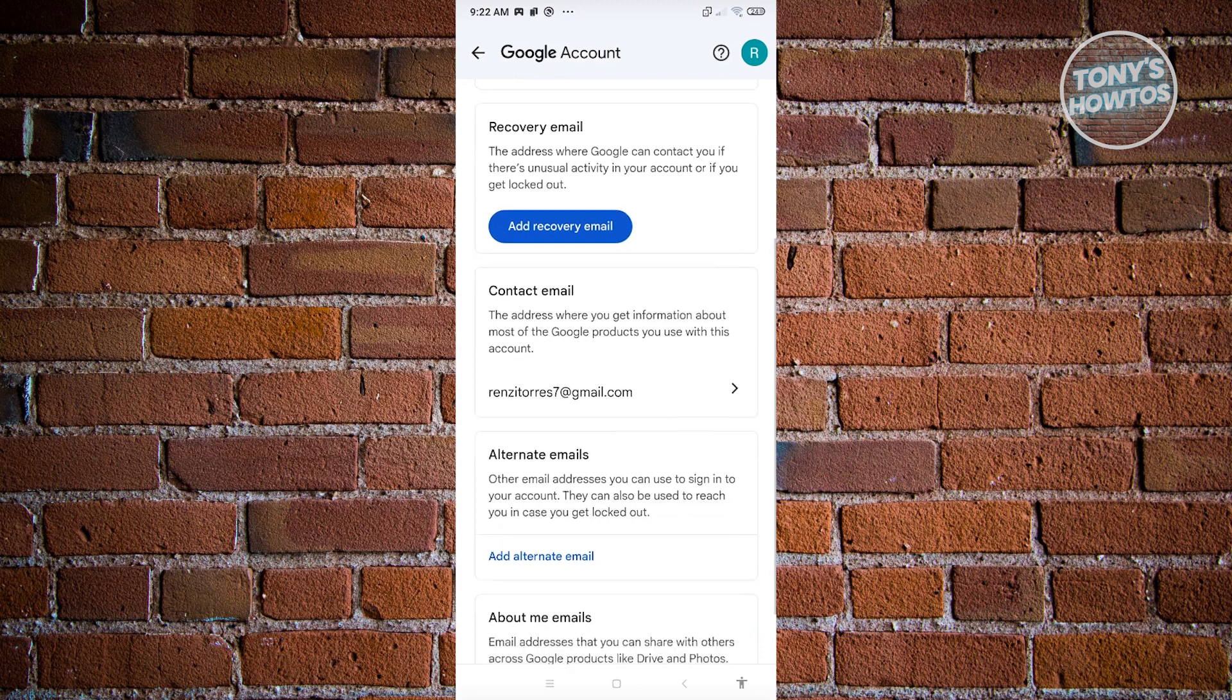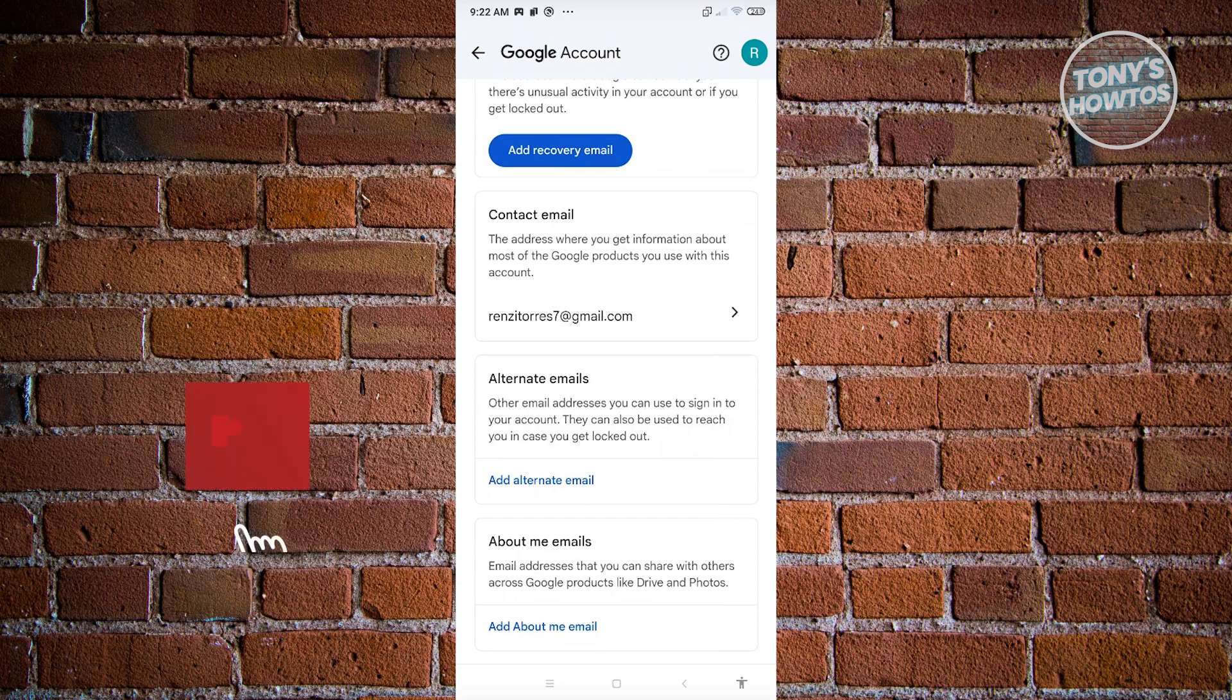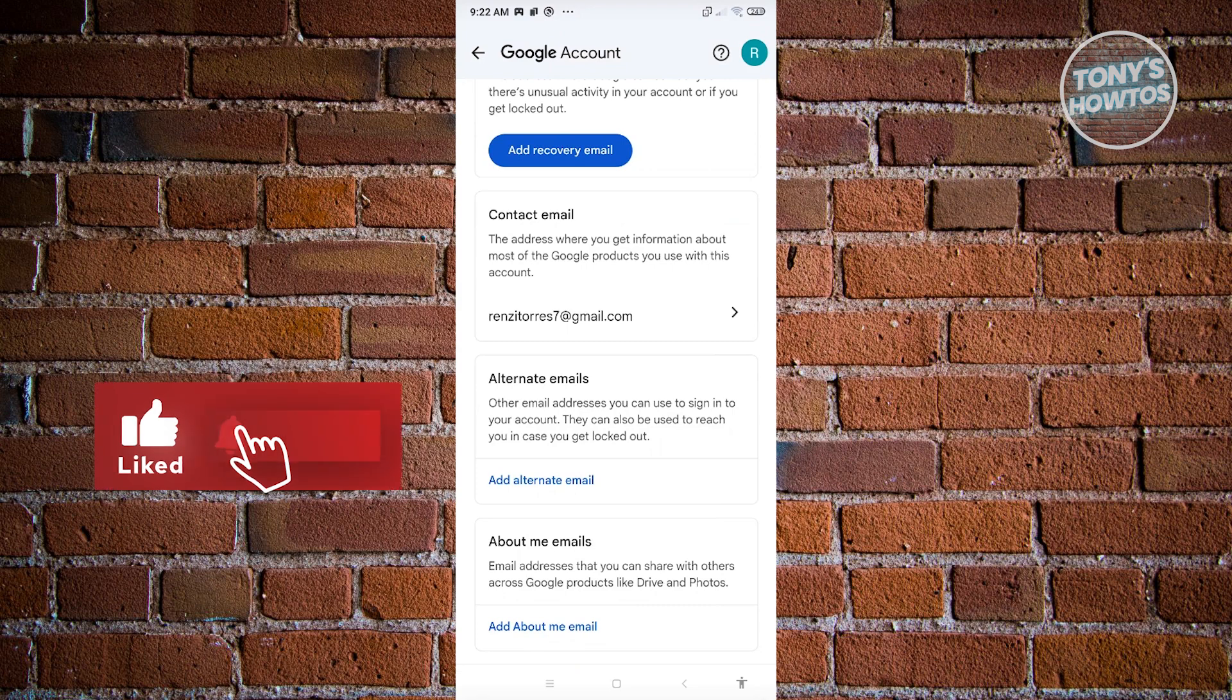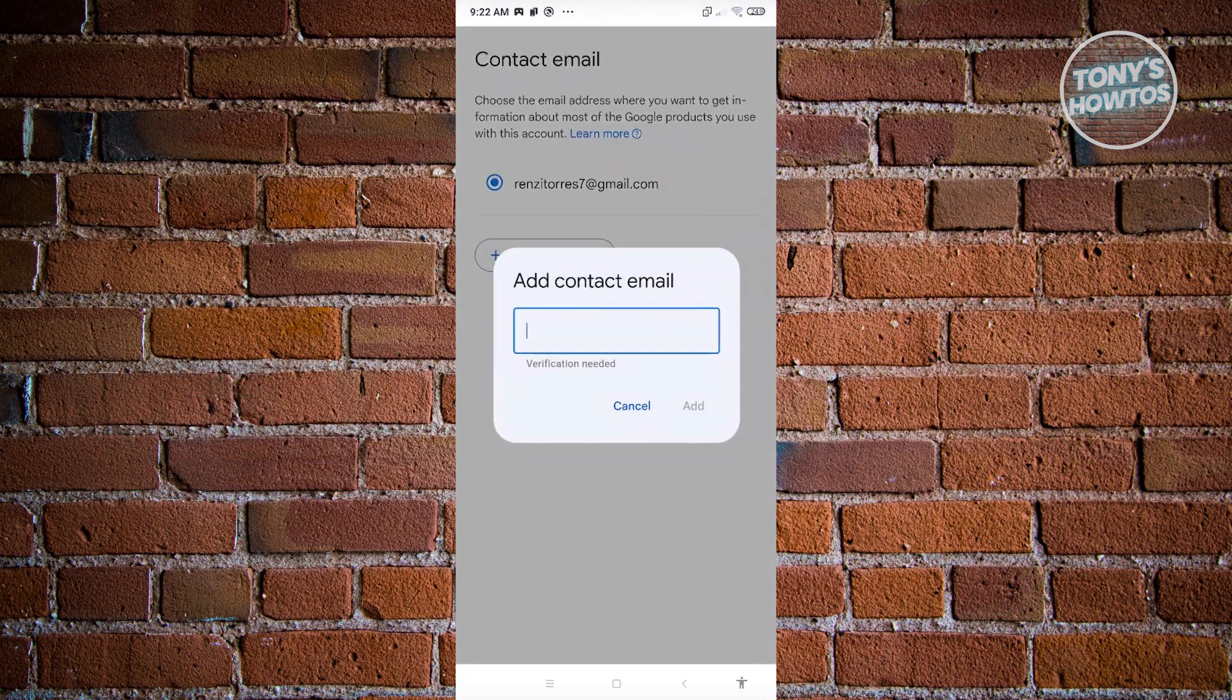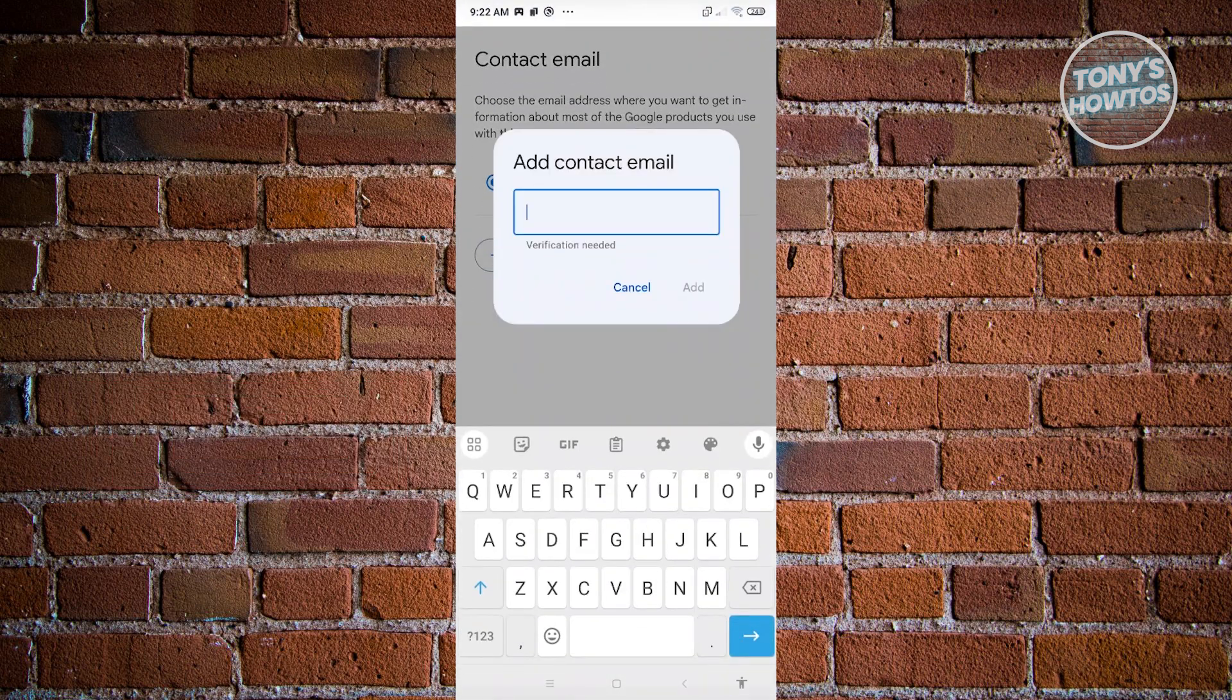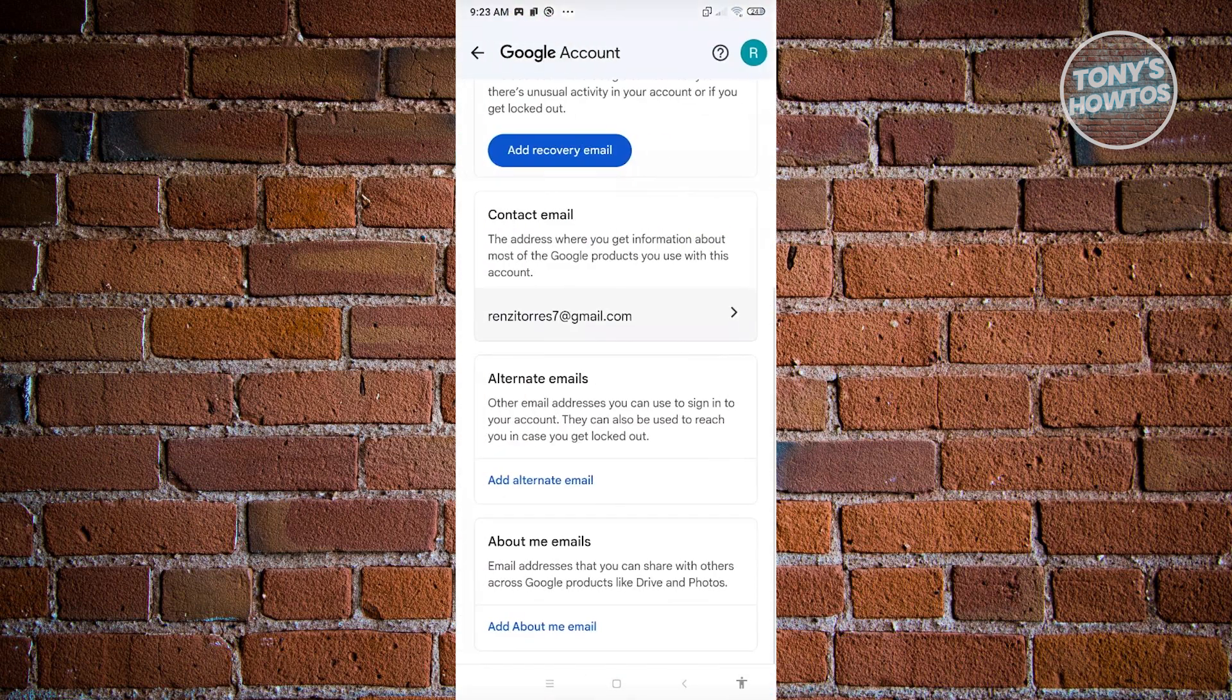We also have the ability to add a contact email, the address where you get information about most of the Google products you use with your account. If you want to add that, just click on the email address section here and you'll be able to add another email address. From there, you'll be able to select it once you add it here on the contact email.